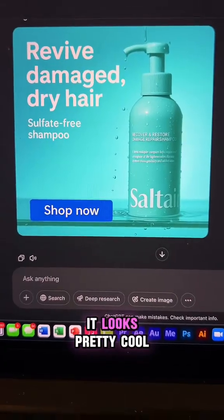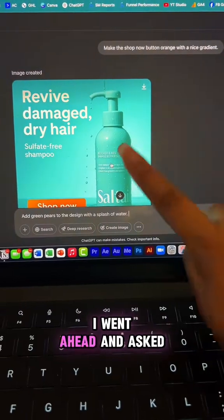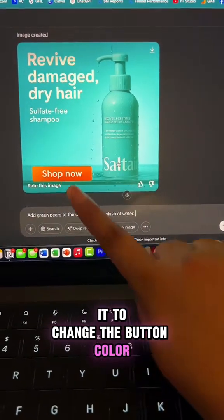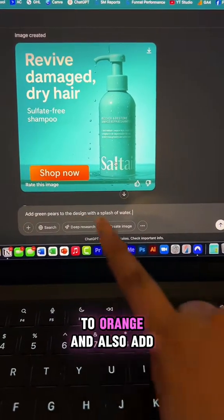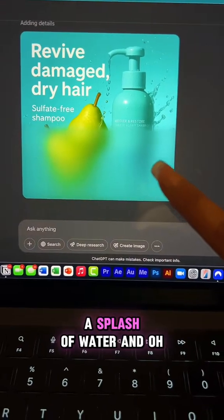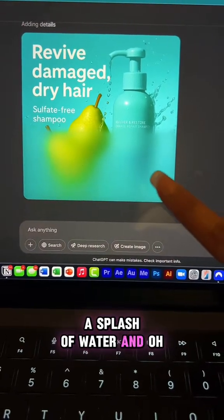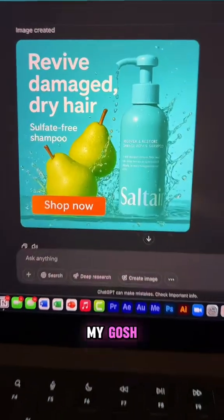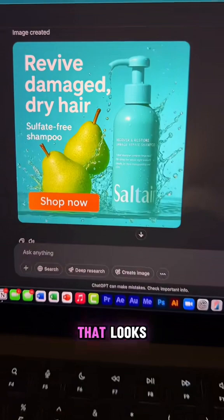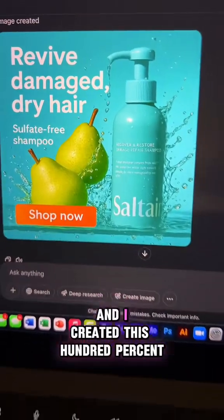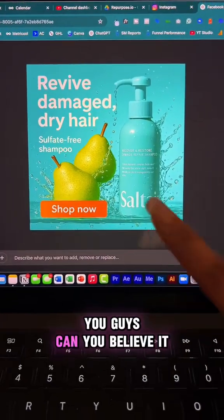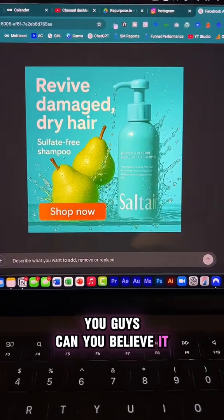It looks pretty cool, but what I did was I went ahead and asked it to change the button color to orange and also add green pears with a splash of water. And oh my gosh, you can see how incredibly good that looks — and I created this 100% using AI. Can you believe it?